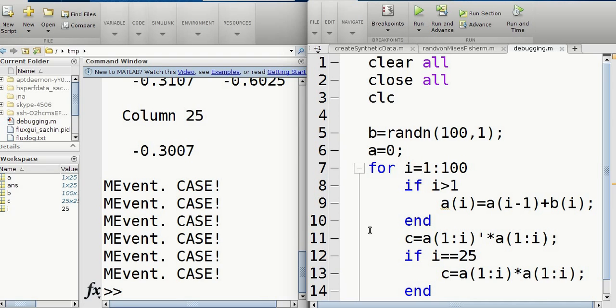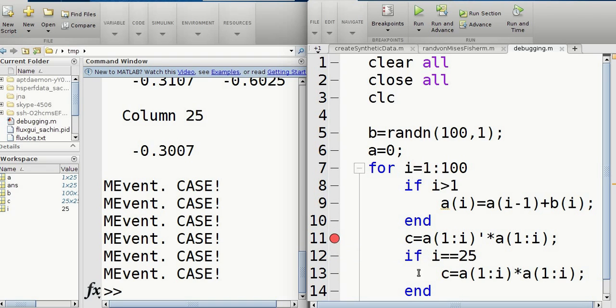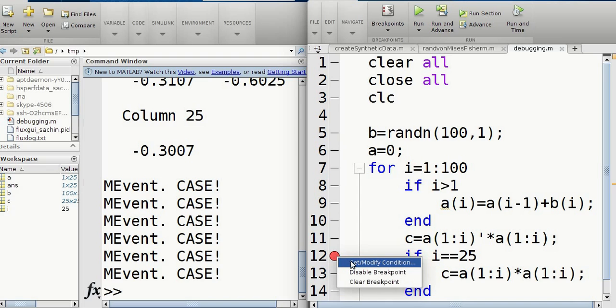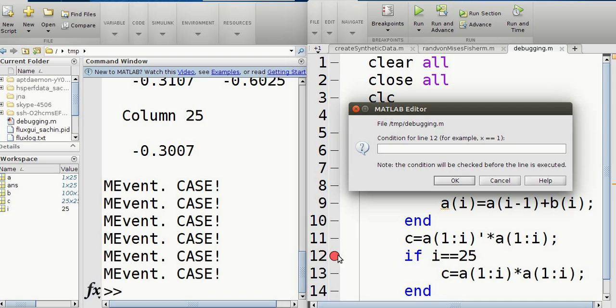Now so far, what I've done is I set a breakpoint and it's really going to be annoying if this is going to stop every single iteration of I. I know for most of this it'll work except for the 25th one. So what I'm going to do here is I'm going to set a condition. So go set modify condition when you right click it. All right. So set the breakpoint first and then right click on the breakpoint and you'll get this one.